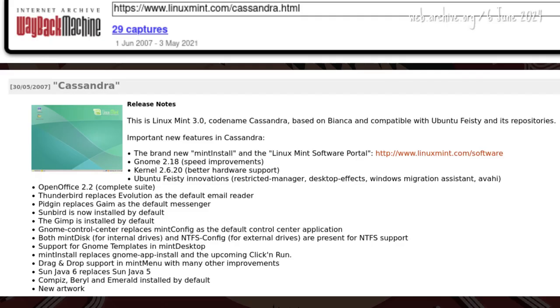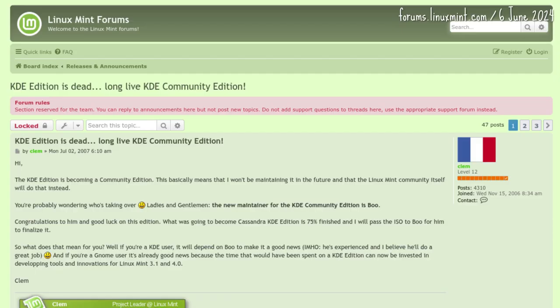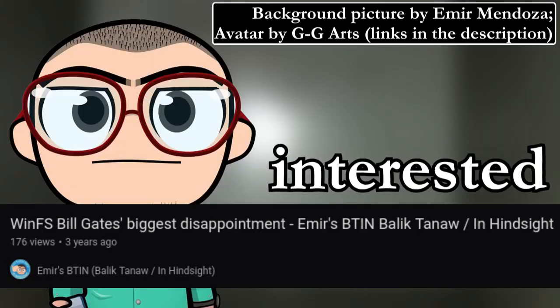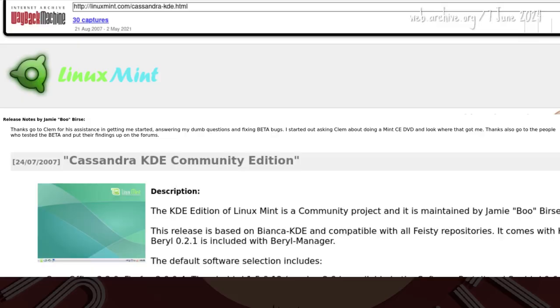For the Cassandra KDE Community Edition, Clem handed over the reins to Jamie Boo Berse. Imagine asking about doing a Mint CE DVD and ending up falling deep into the Mint KDE rabbit hole.